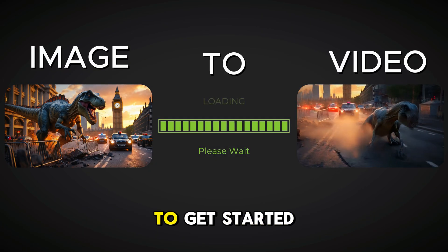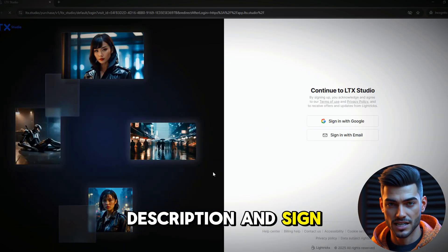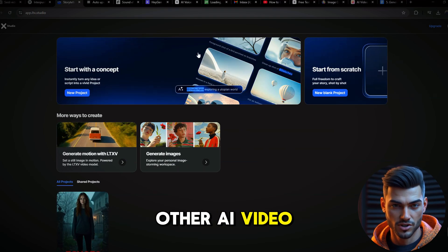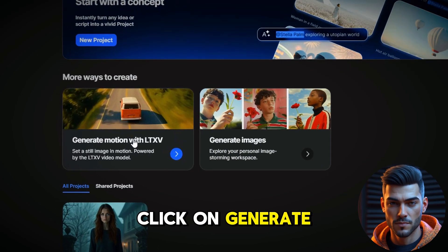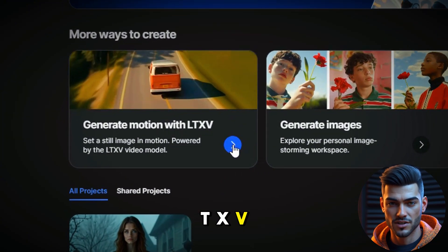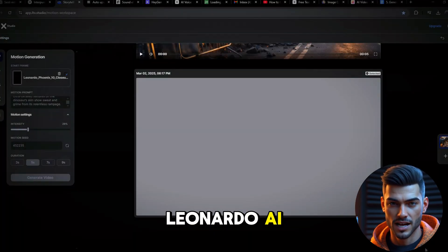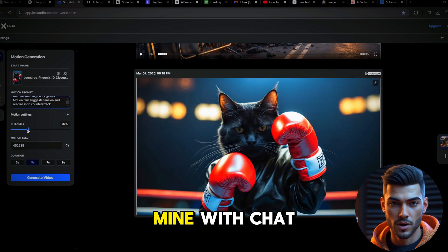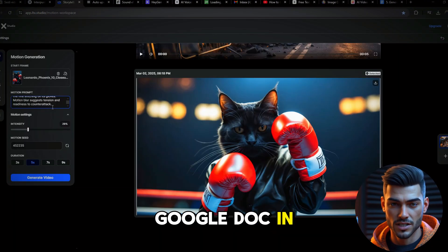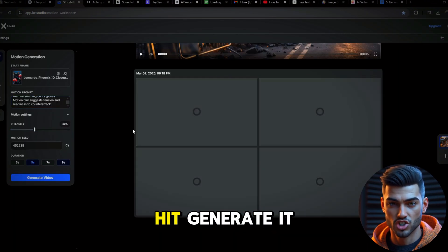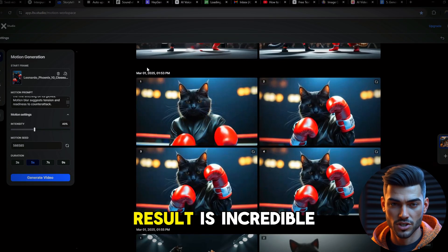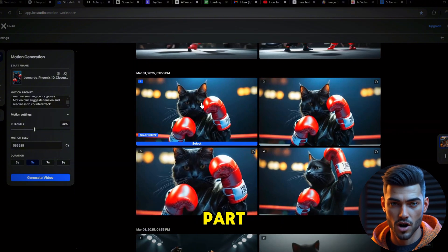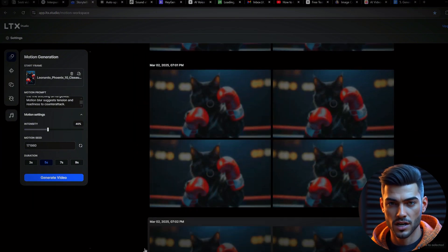To get started with LTX, click the link in the description and sign up with your email. Once you're in, you'll see an interface similar to other AI video generators. Click on 'Generate Motion with LTXV,' upload the image you created in Leonardo AI, and in the prompt box enter a prompt — I generated mine with ChatGPT, and you can find it in the Google Doc in the description. Hit Generate. It takes a few moments, but the result is incredible. The video quality is great, and the best part: you can regenerate as many times as you want, completely free.